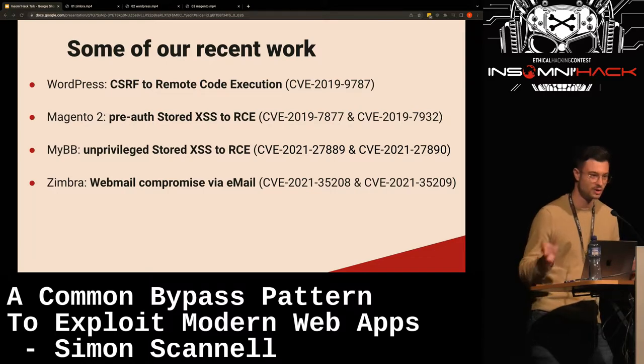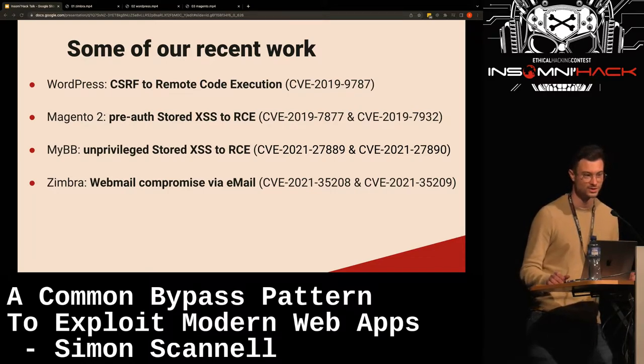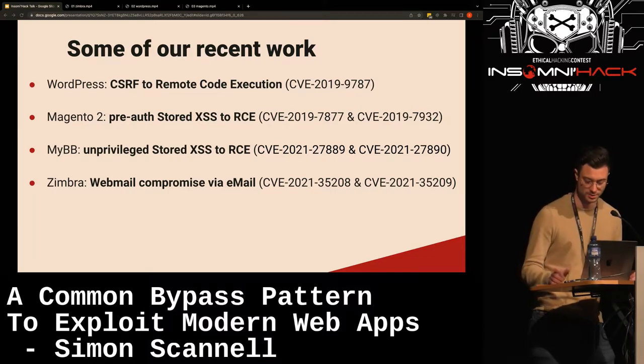When the admin views the comment, they're tricked into going on your attacker-controlled website and a CSRF vulnerability triggers and executes arbitrary code. This happened back in the day when same-site cookies weren't enforced, so this actually worked and wasn't just a theoretical issue.